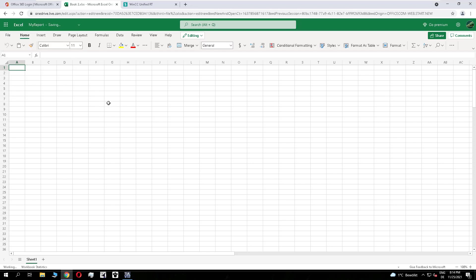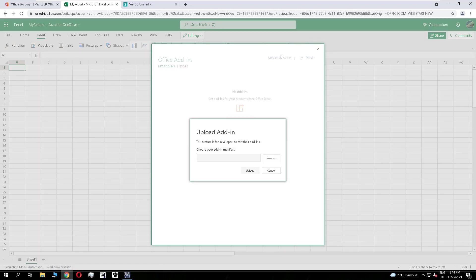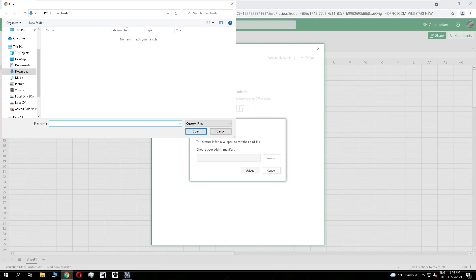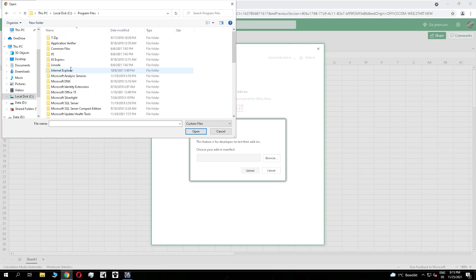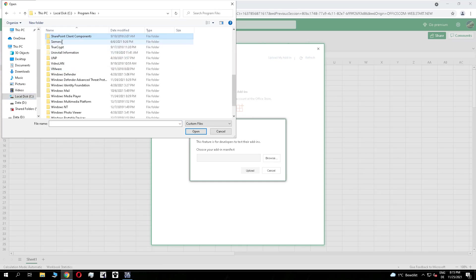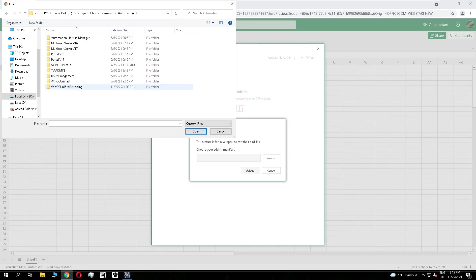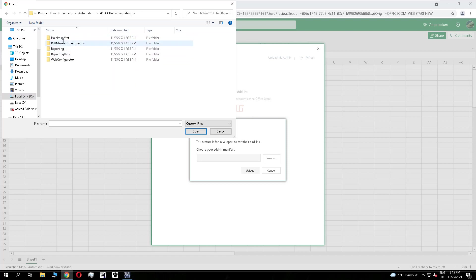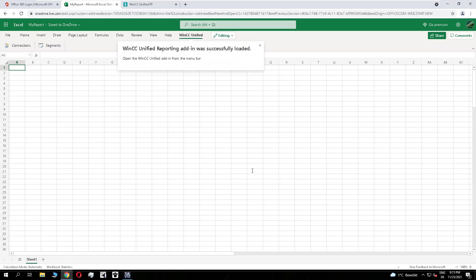And now we add the reporting add-in for Unified. We have the possibility by the add-ins to upload add-ins to the browser. Keep in mind that if you switch browsers or the PC station you work with this Office account, the reporting add-in is not there. It's uploaded in the browser cache of the station here.